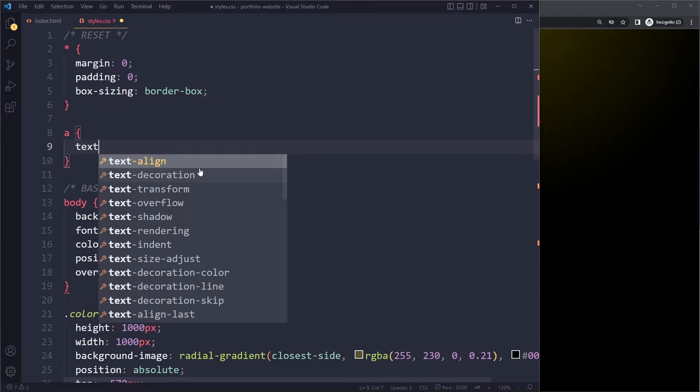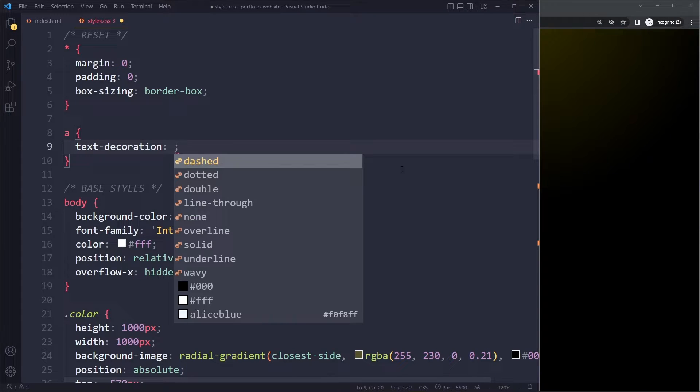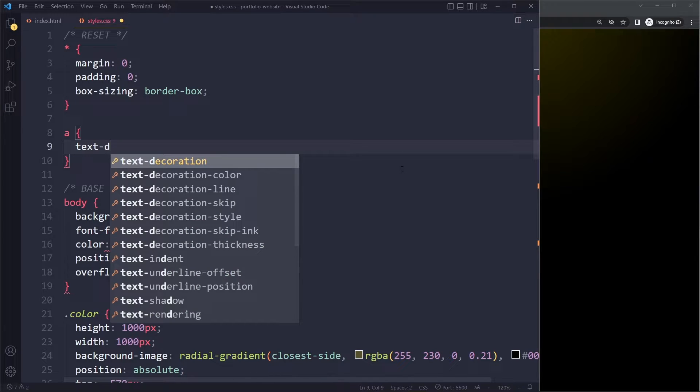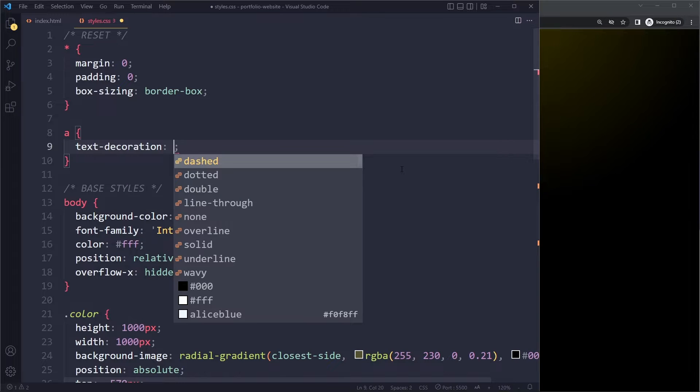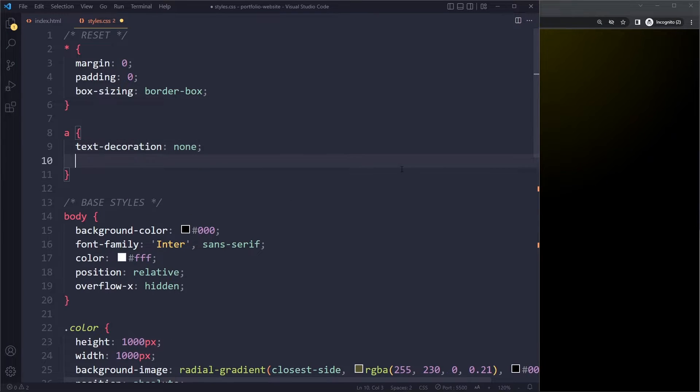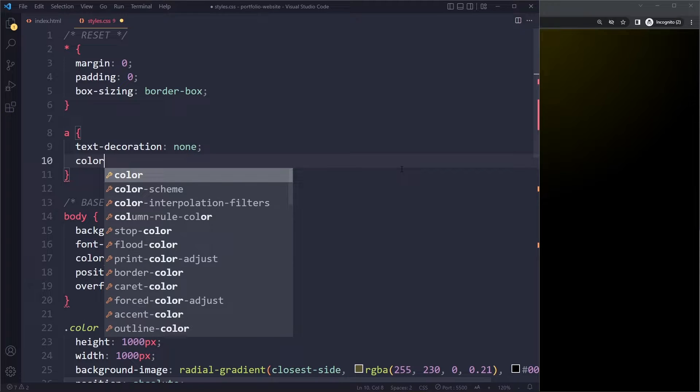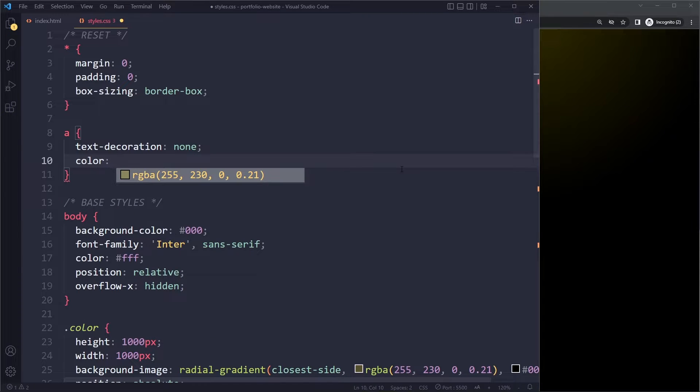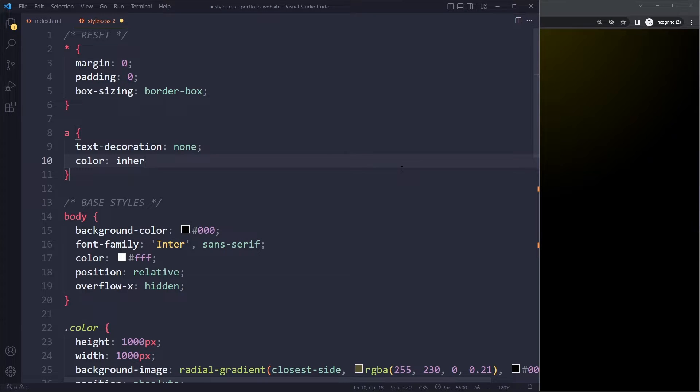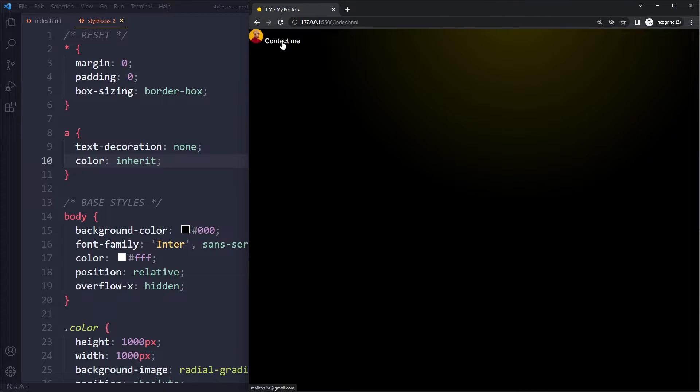So we're going to say text decoration. You don't have to write out the entire property name. You can write text-d and it will give you the suggestions. And then you can press tab and we don't want any, so we say none. That's for the underline. And then for the color, we don't want the blue color. We just want to inherit the color that is the default one in its surroundings. So in this case, that's going to be this. So if we do this, it's white.